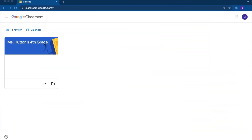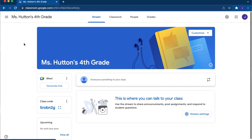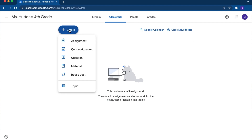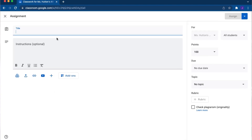Then go to Google Classroom and select or create the classes you want to assign the Nearpod lesson to. Go to assignments and click add-ons, then select the Nearpod add-on.